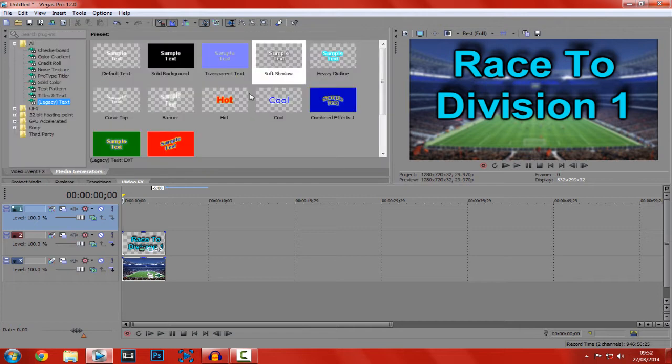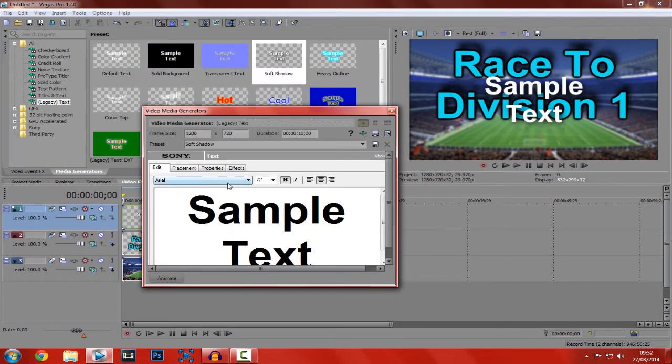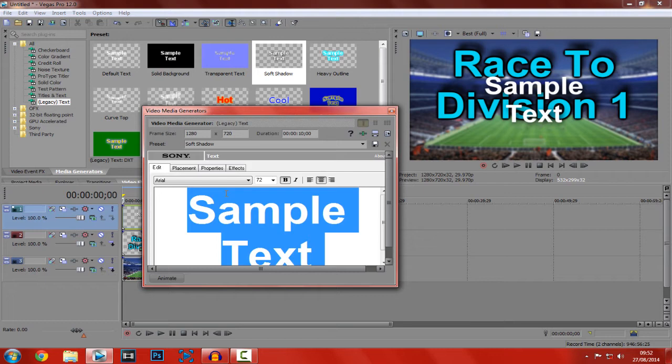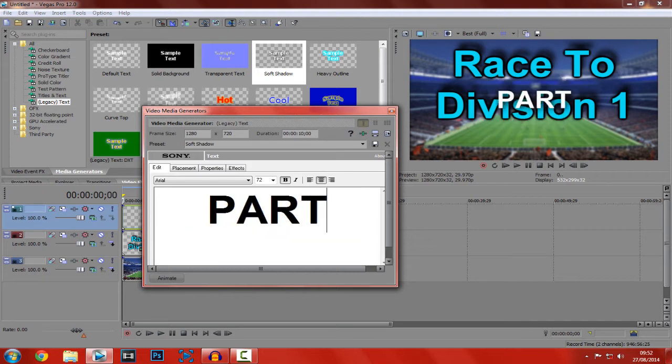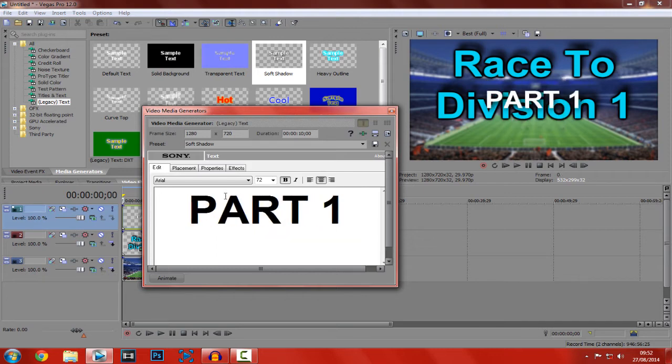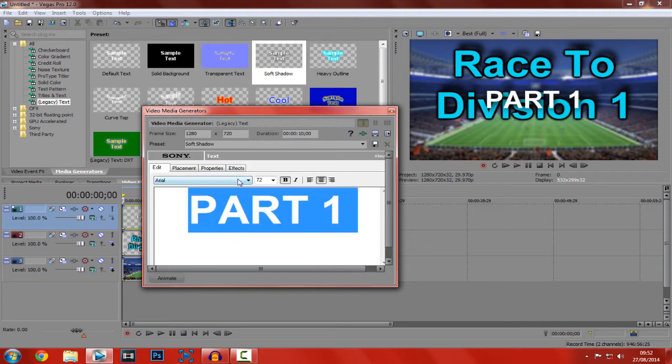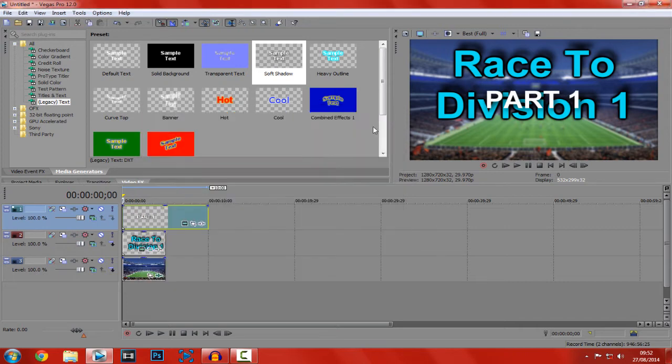Go back to media generators and pick a text. Probably the same one if you've already got one. And obviously this is going to be part 1.